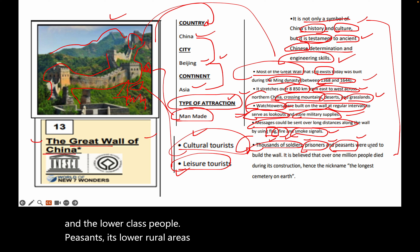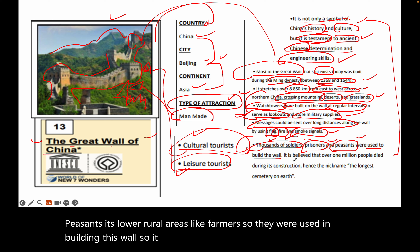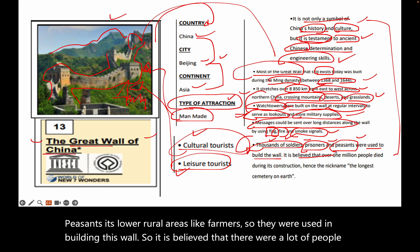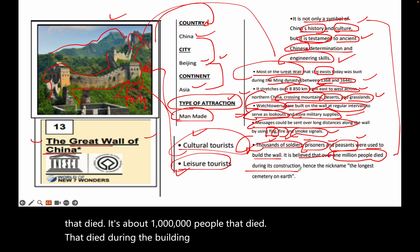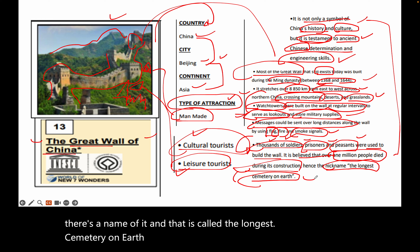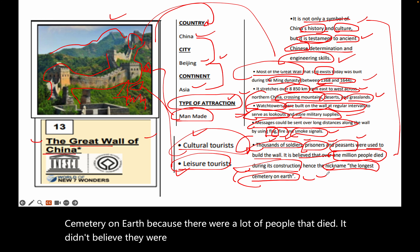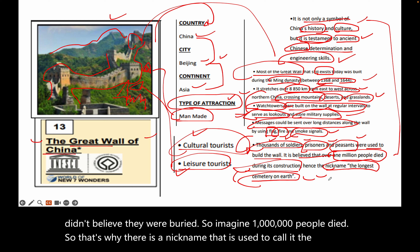It is believed that about one million people died during the building of the Great Wall. Because so many people died and were believed to be buried there, it has a nickname: the longest cemetery on Earth. Imagine one million people dying — that is why this nickname is used.